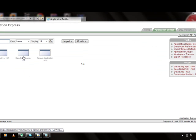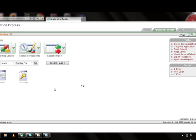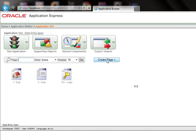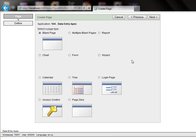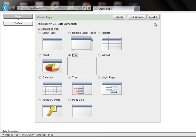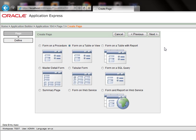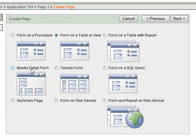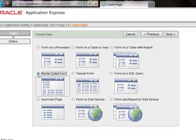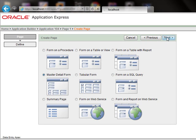Let's get back to our application data entry. Start by creating a page — select the form option in page type and click next. We will use the master detail form, so select master detail and click next.